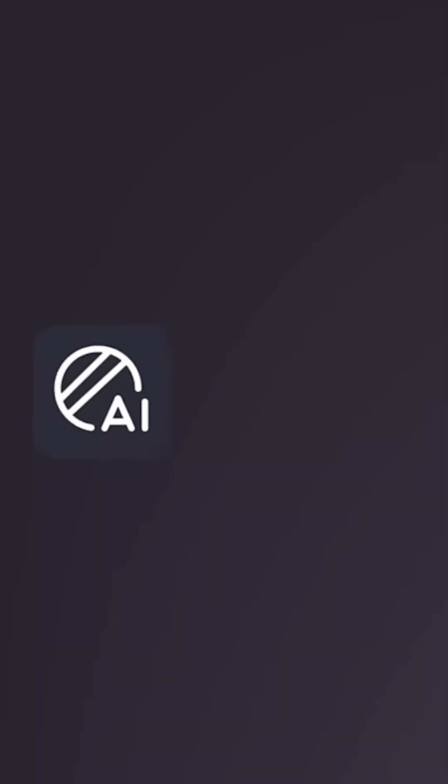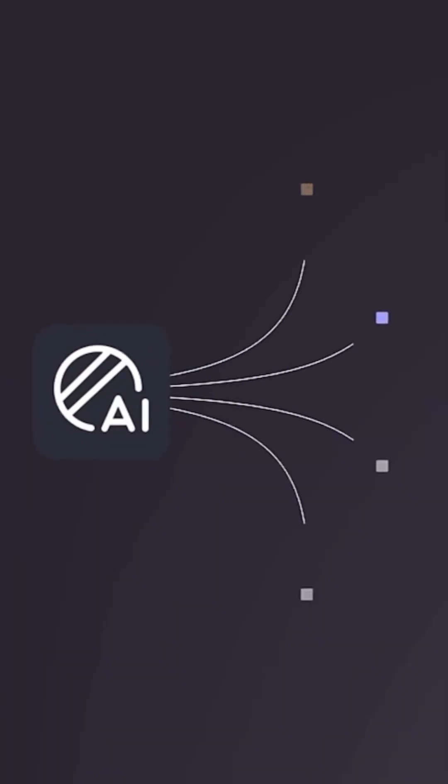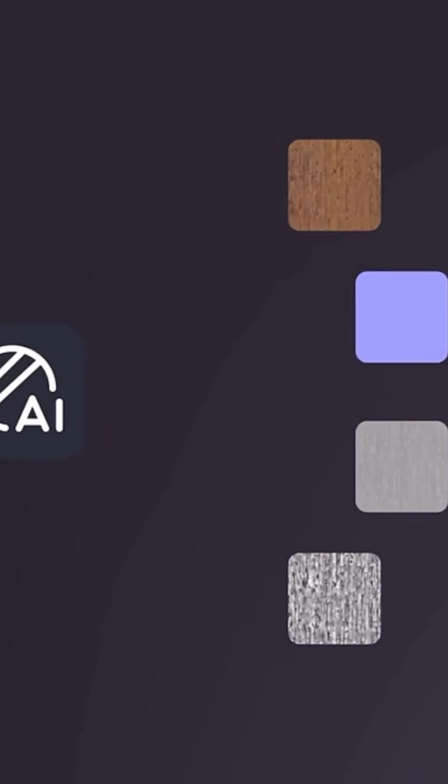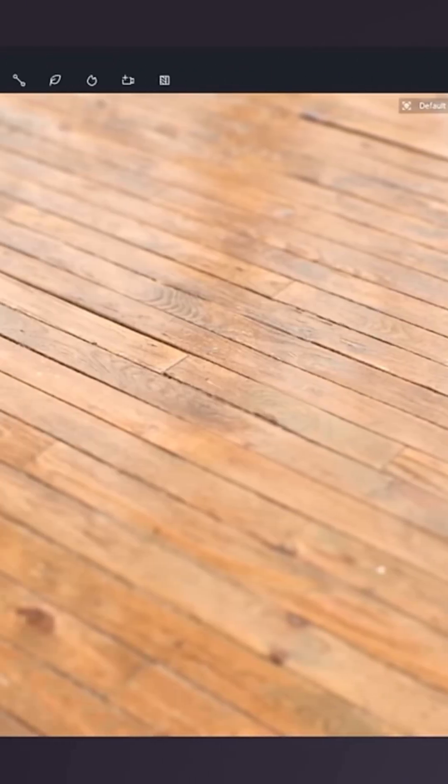Number three: AI generated texture maps. It allows you to generate high quality custom textures directly from ones you find online or that you've photographed. It will also create seamless texture maps so your renderings don't look like bad 80s video games.